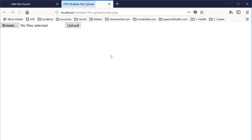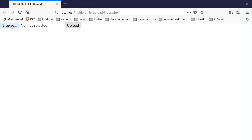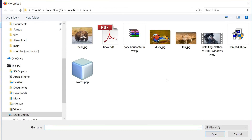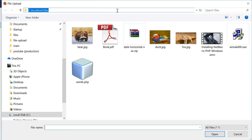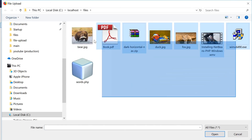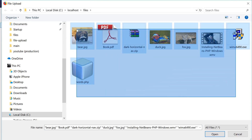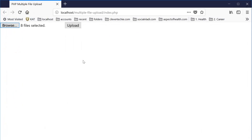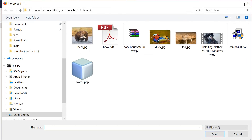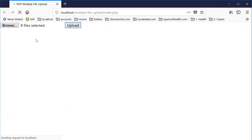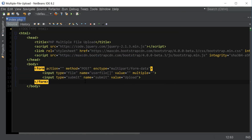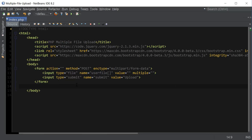Let's see what the form looks like in the browser. If you hit browse, you can navigate to the files directory of your choice and select multiple files. You can see that eight files have been selected. Hit upload and right now nothing happens. Let's go ahead and code the PHP part — I'm going to open up PHP tags before the closing body tag.